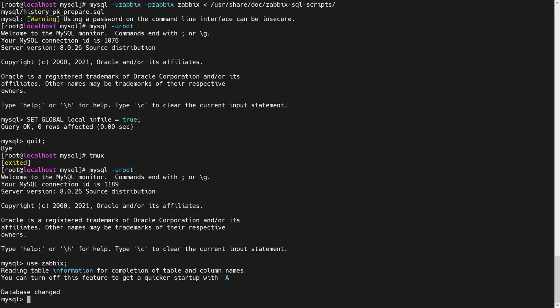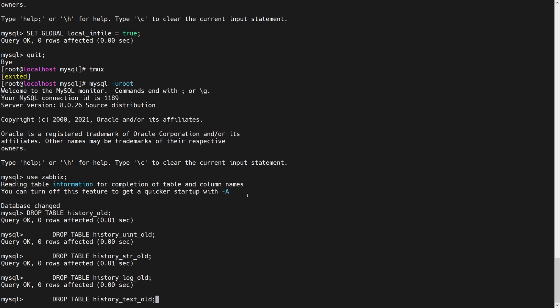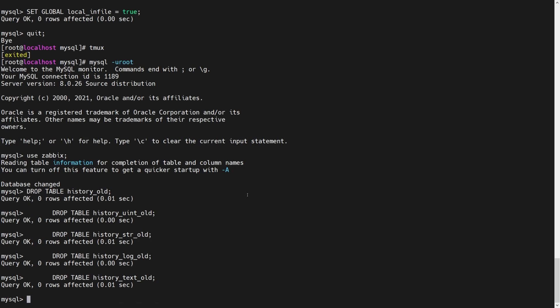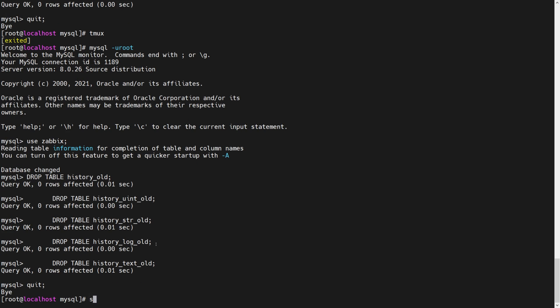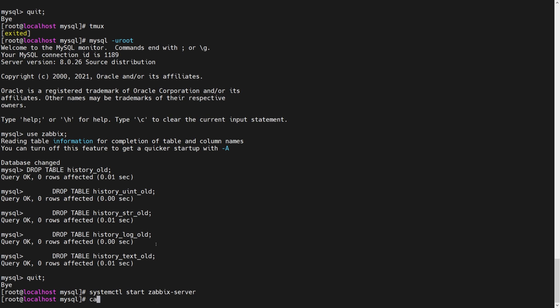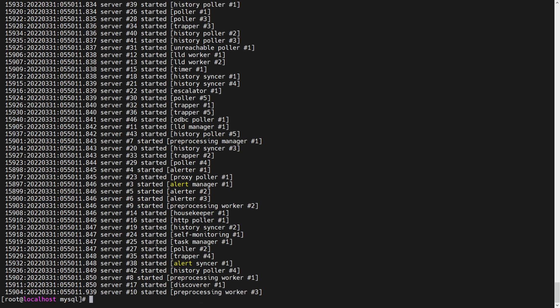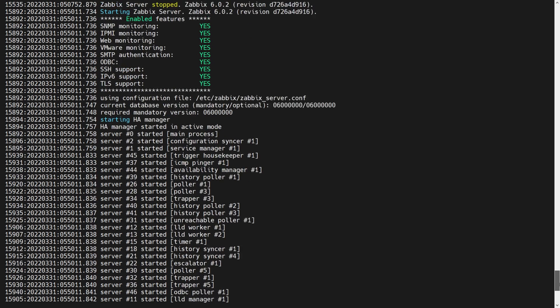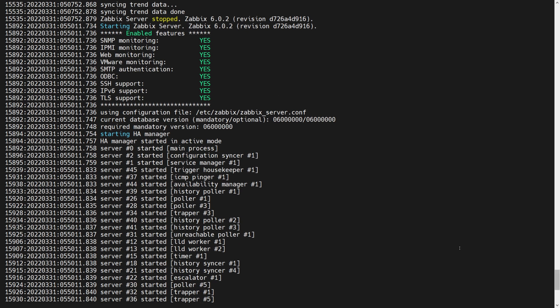The commands to do so, once again, are available in documentation. They're simple drop commands. Drop table history old, drop table history uint old, and so on. So now that the tables have been dropped, my history has been upgraded to using primary keys. Let's quit from MySQL. And let's start Zabbix server. System control start Zabbix server. And let's take a look at Zabbix server log. Var log Zabbix Zabbix server. We can see it has been started successfully. And we can see there is no more error message about your history tables could use an upgrade. This has been successful. And that's that.